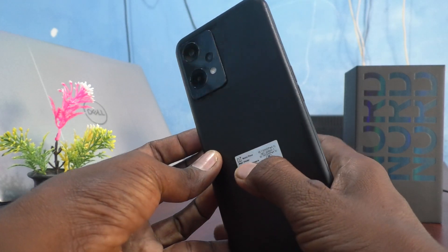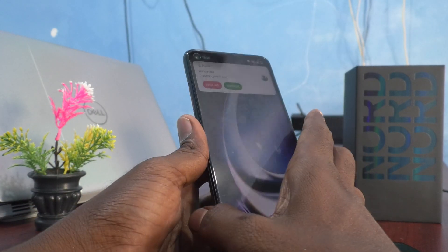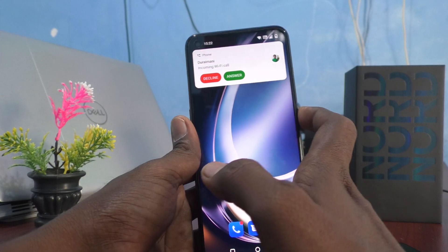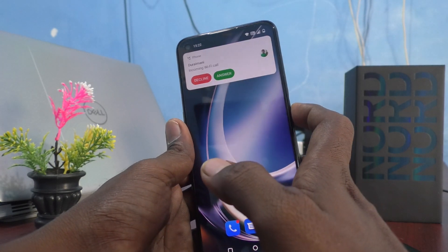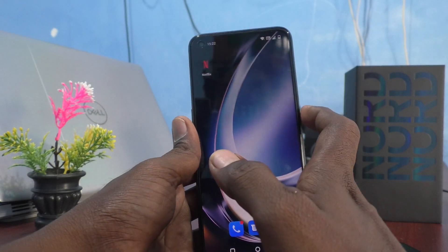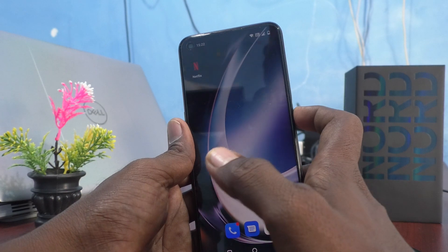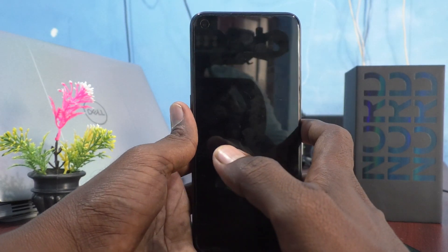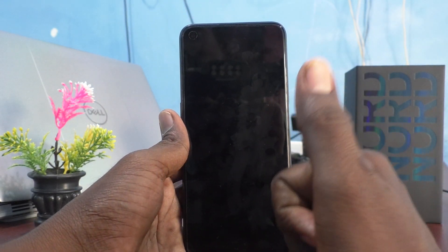There is no flashlight. So only when your phone screen is locked will you be alerted through the flashlight for incoming calls on the OnePlus Nord CE2 Lite 5G. That's all friends, thanks for watching, bye bye.